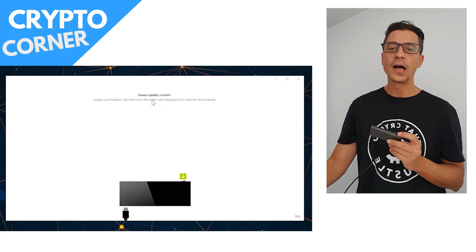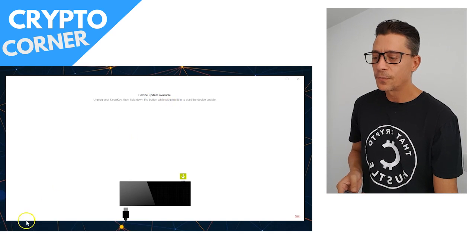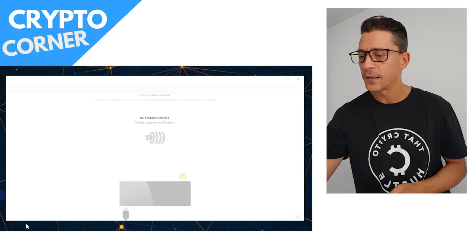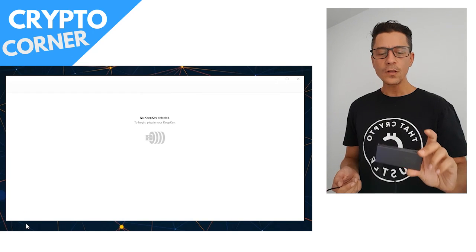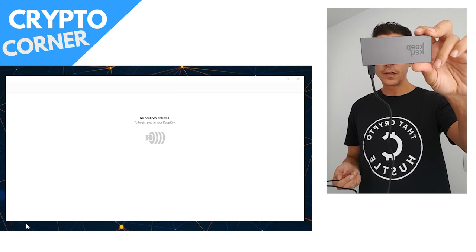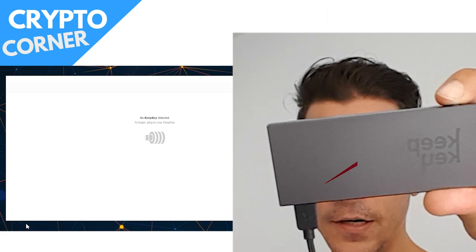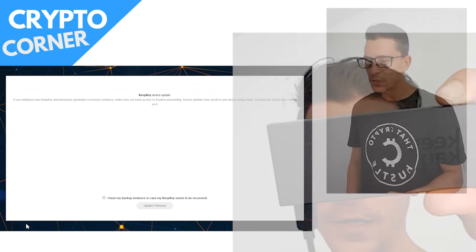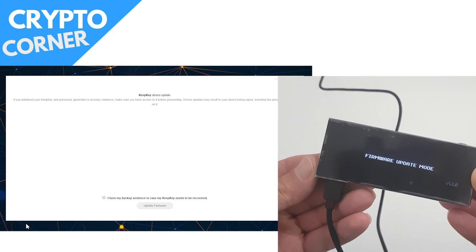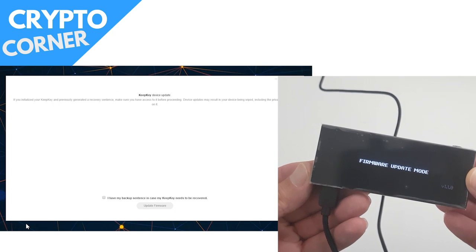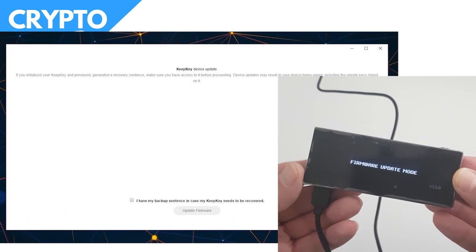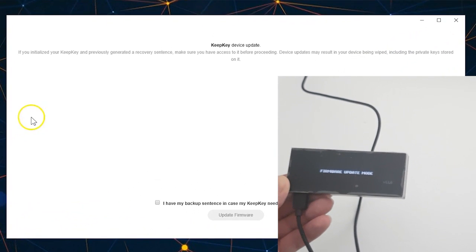So let's do that. Let's unplug. So now I'm going to keep my finger on the button here, and I will connect it. And now I'm getting the message that it's in firmware update mode.